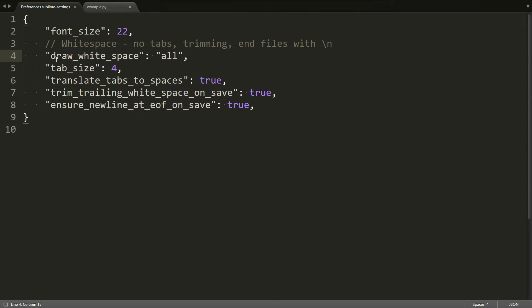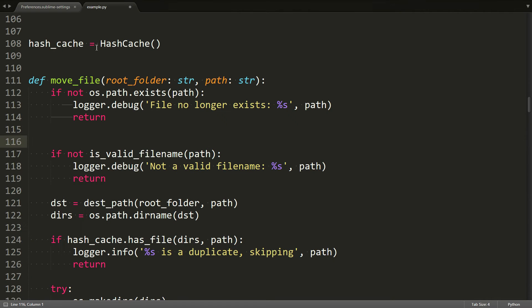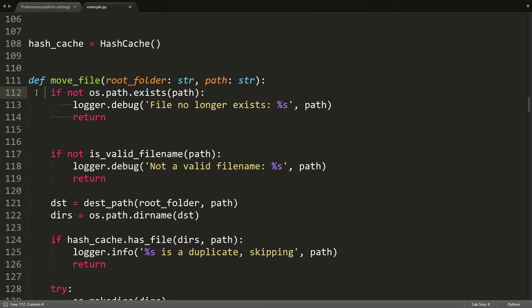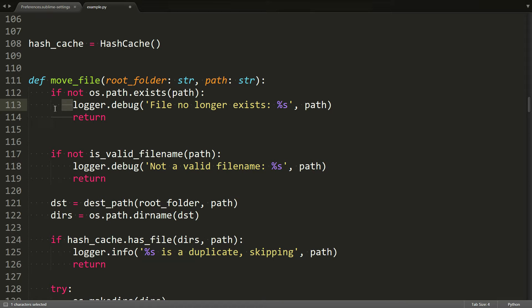All right, so the first thing I want to show you is the draw white space setting that I have set to all. What that does is it gives me these little dots in places where there is a space character, and in places where there is a tab character, it gives me this little horizontal line.